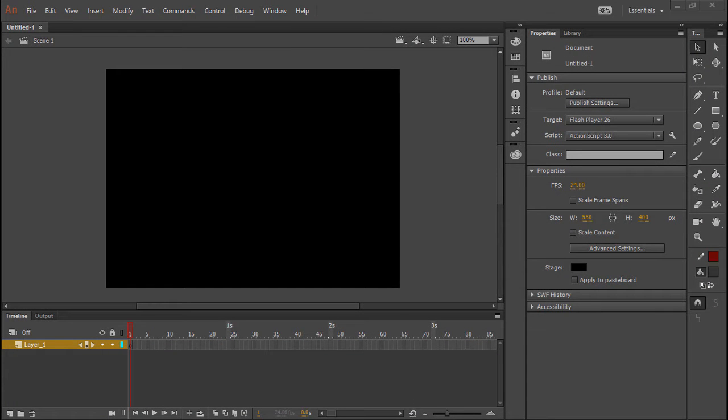Alright, so I noticed some confusion here and there, time and time again, about Adobe Animate versus Adobe Edge Animate.